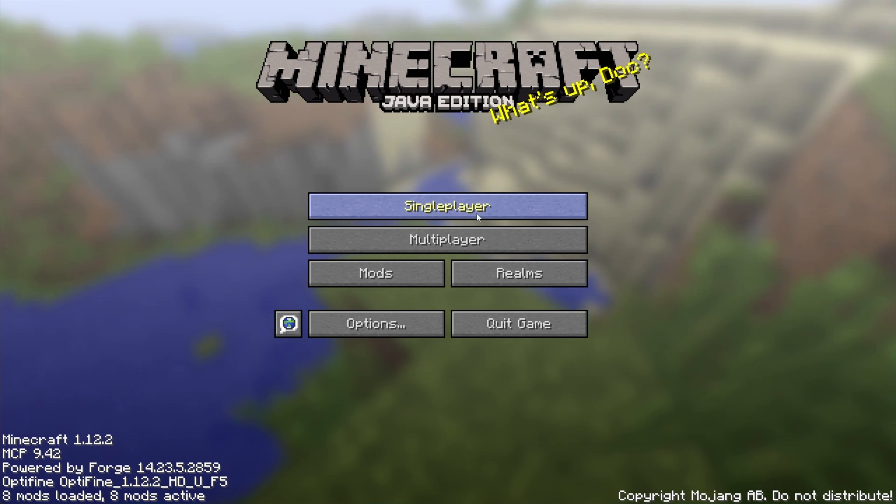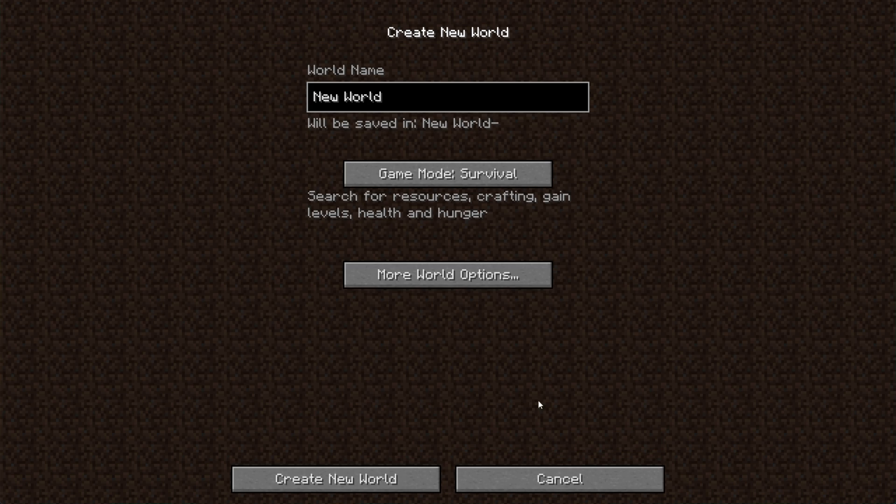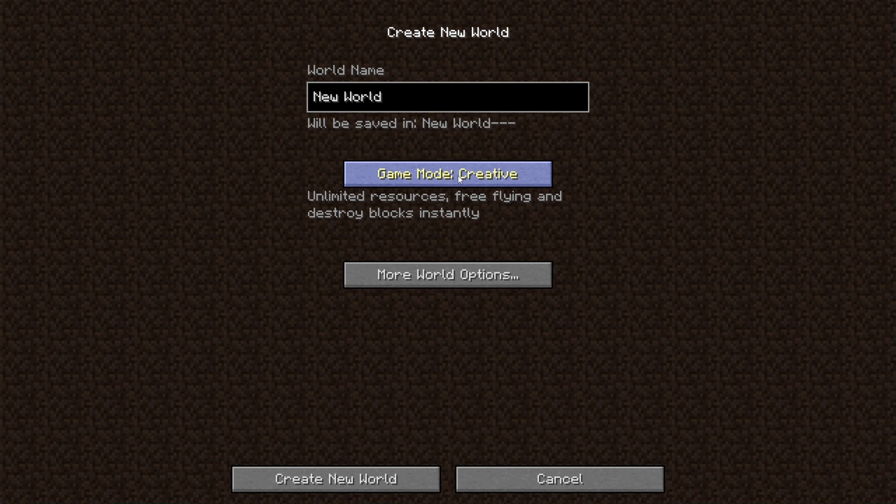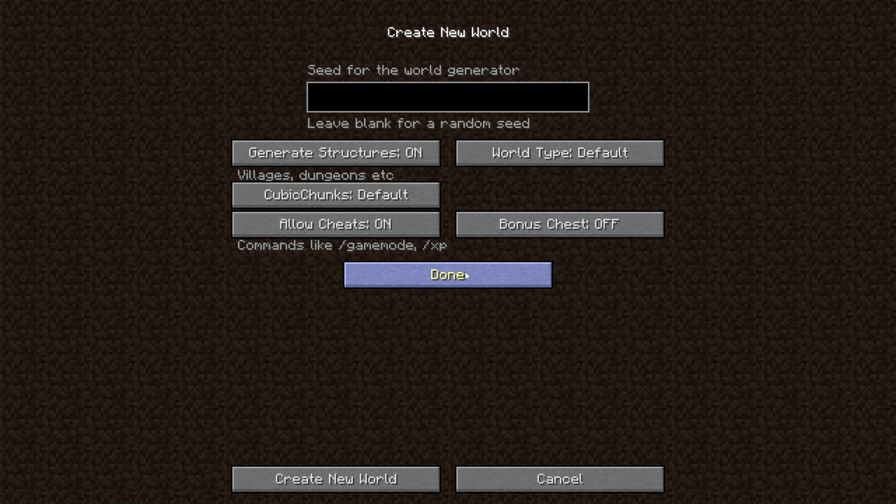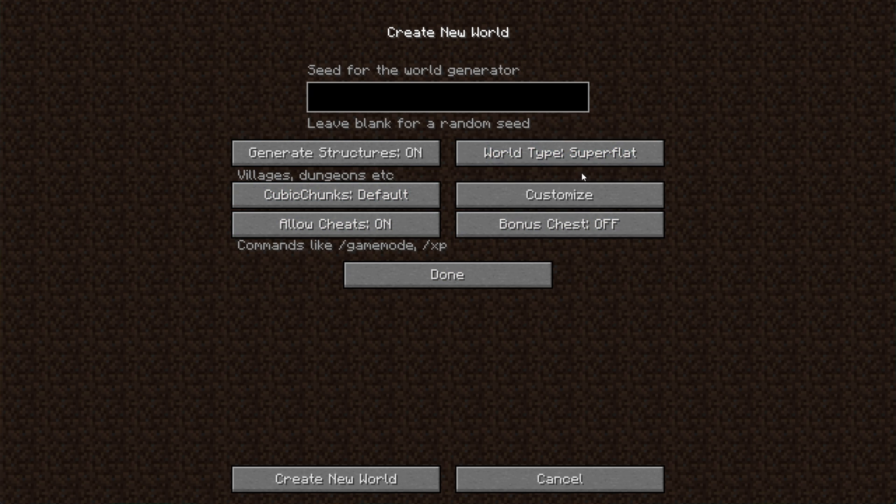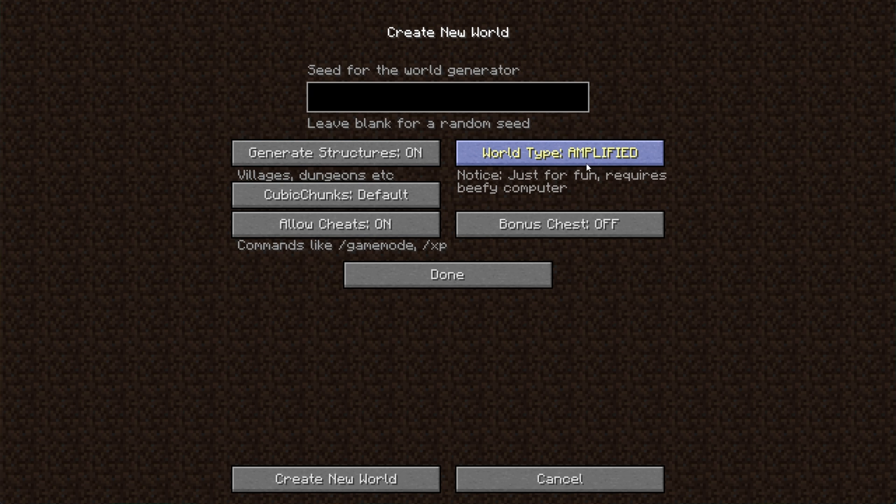Heading across to Single Player, then Create New World. I'll change it to Creative, then More World Options, and very important, we need to set Cubic Chunks to Default. If it's set to No, then it won't work properly at all. I'll also change the World Type to Amplified, just because, why not? I'll then Create the World.